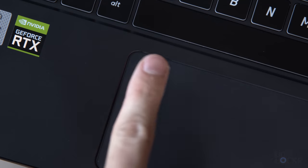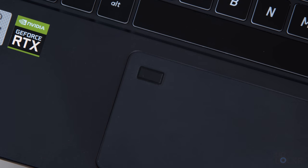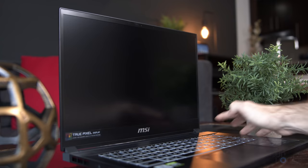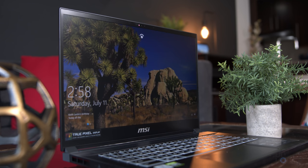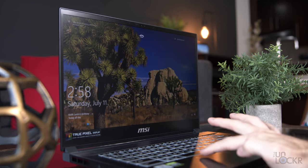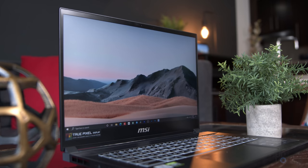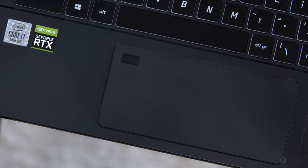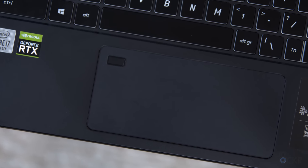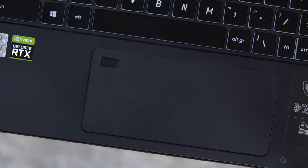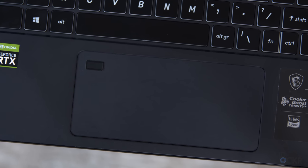We also have a fingerprint scanner located in the trackpad, which, like the webcam system, is Windows Hello capable, so you have the option of using it to log into the computer instead of, or in conjunction with even, the facial recognition. And, honestly, I prefer the fingerprint sensor on most laptops compared to the facial recognition myself, so that's nice.